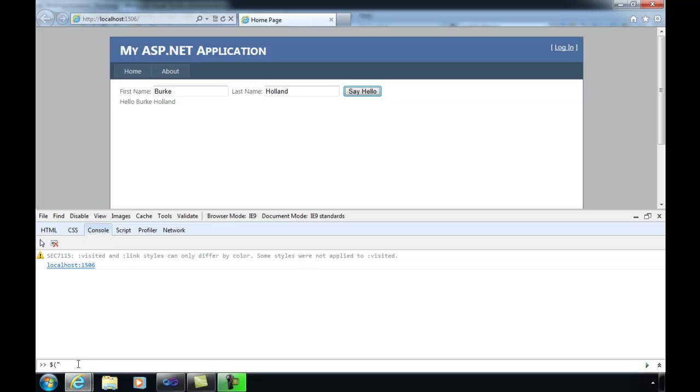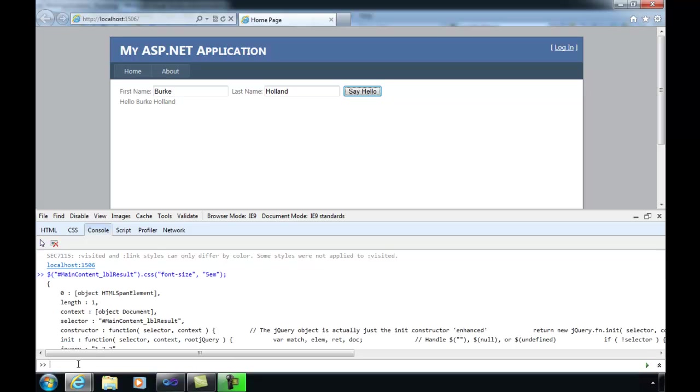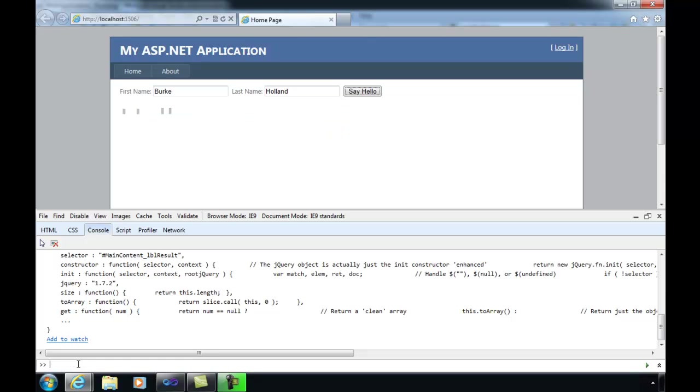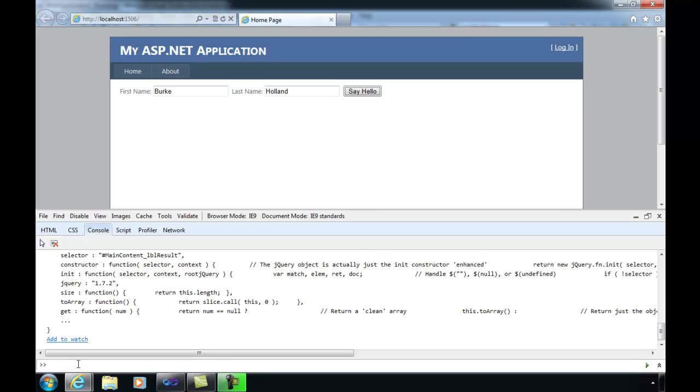We could do all sorts of additional things here. Like I could select the label, so it's main content underscore LBL result. And then I could set the CSS class. We could say that the font size is let's say 5ms big, which will make it huge. That works. And then jQuery has a lot of other things, including animations. So we could hide it like this and say do it slowly, and it will slowly hide it for us. We could bring it back in the same way like this and do it over the span of two seconds. And slowly it will come back. There we go.